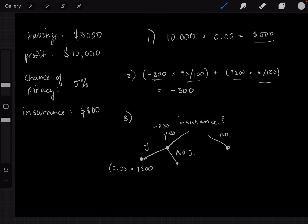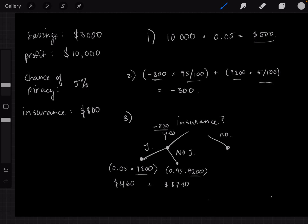You're going to make $10,000 from the shipment or $10,000 from the insurance minus the $800 you paid for insurance, so your expected outcome is always $9,200 with insurance. That gives 0.05 × $9,200 = $460. Without Jack coming, there's a 95% chance, and the payoff is again $9,200, giving 0.95 × $9,200 = $8,740. Adding those together gives a total expected payoff of $9,200 if you buy insurance.